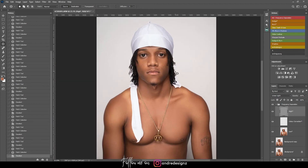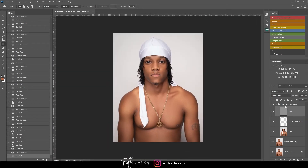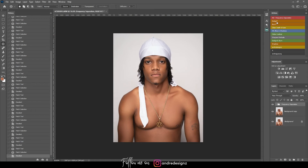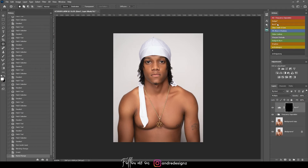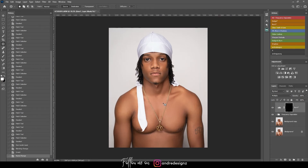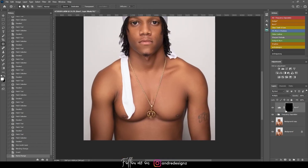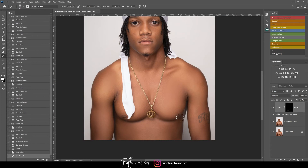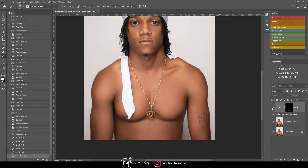Now I'm going to do some dodge and burn to define his muscles. I'll use the burn option with my brush at 1% flow and 100% opacity. All the areas that are dark, I'm going to add more darkness there — we're shaping and defining the muscles so they look more defined.